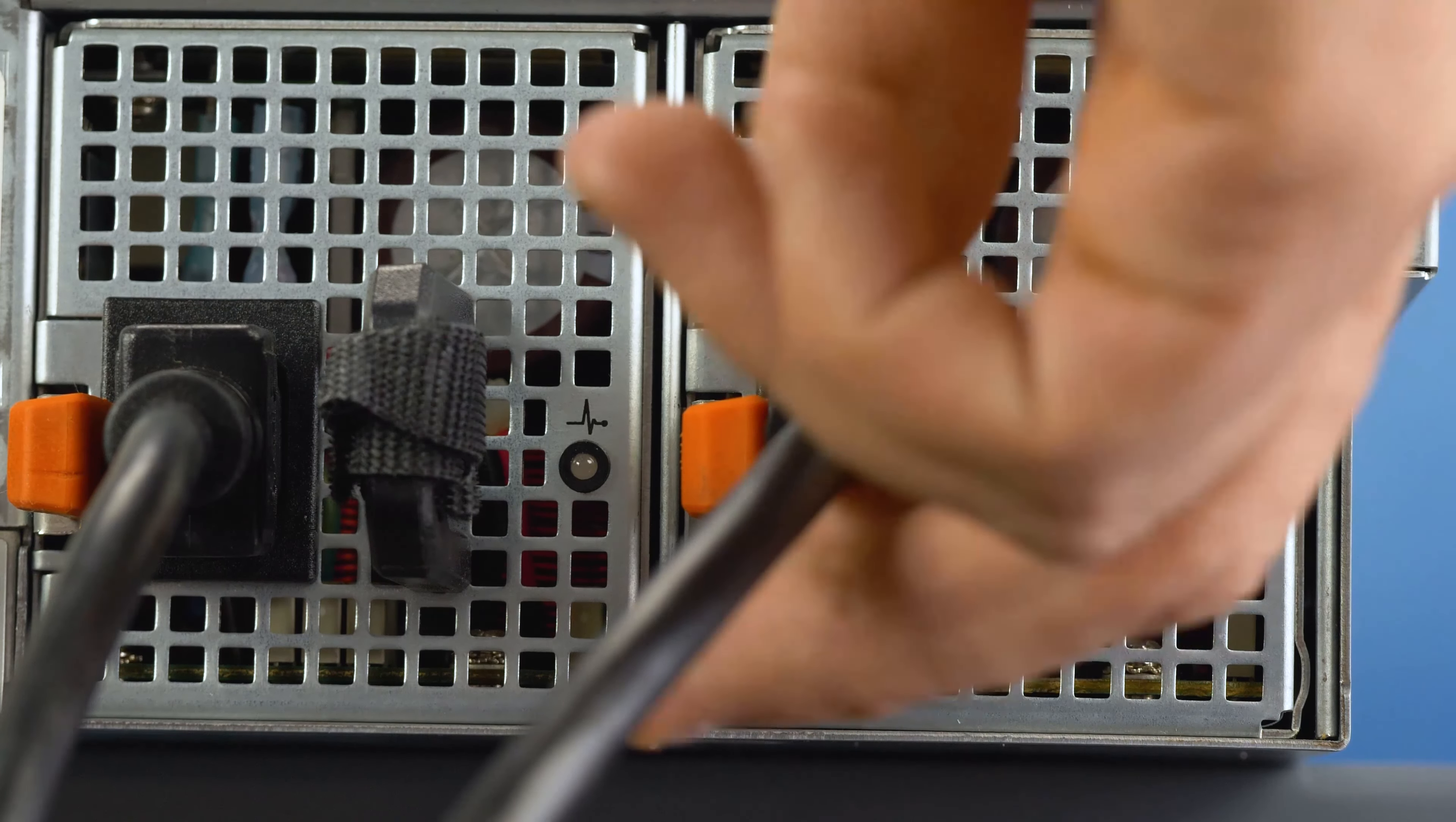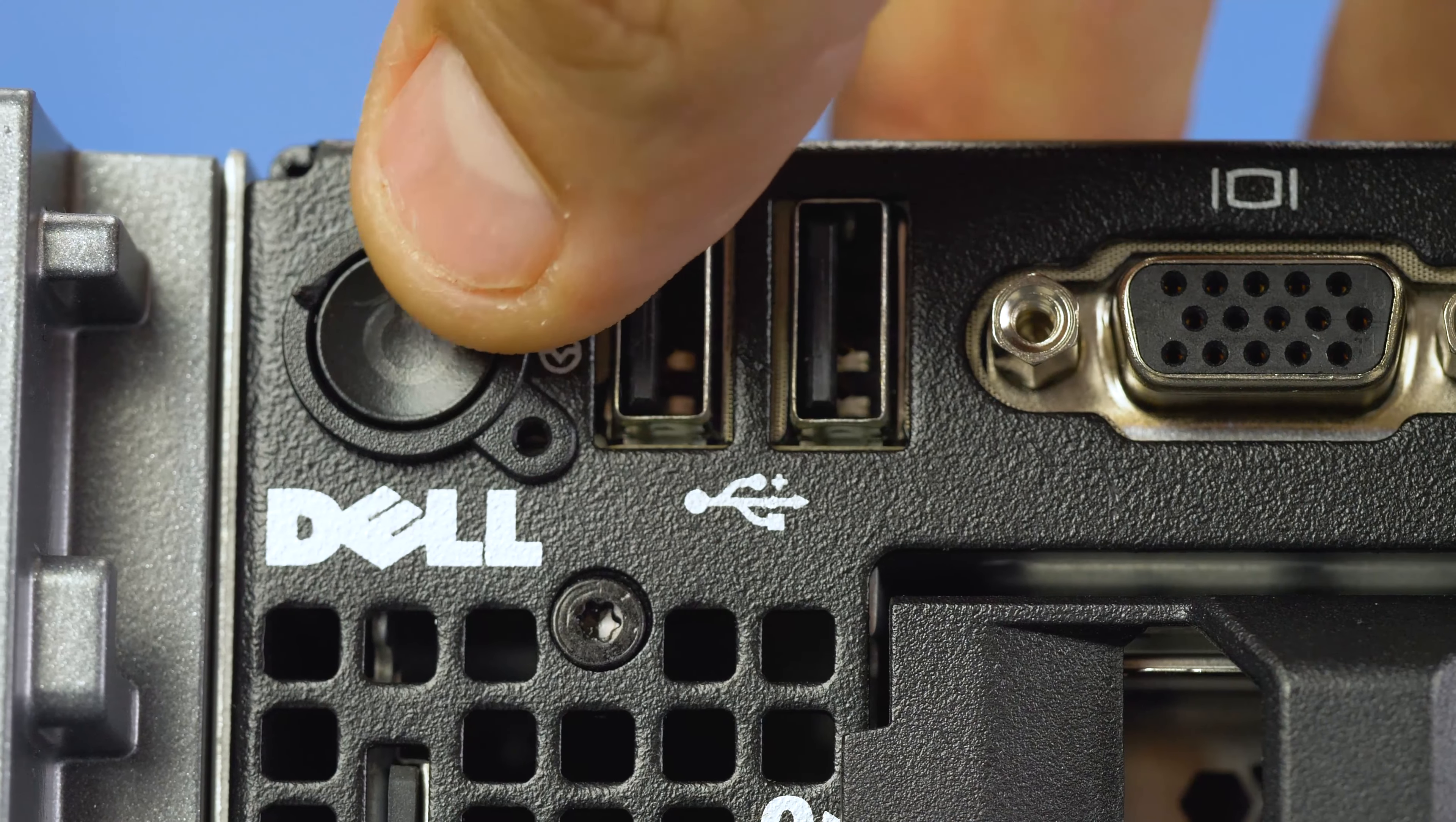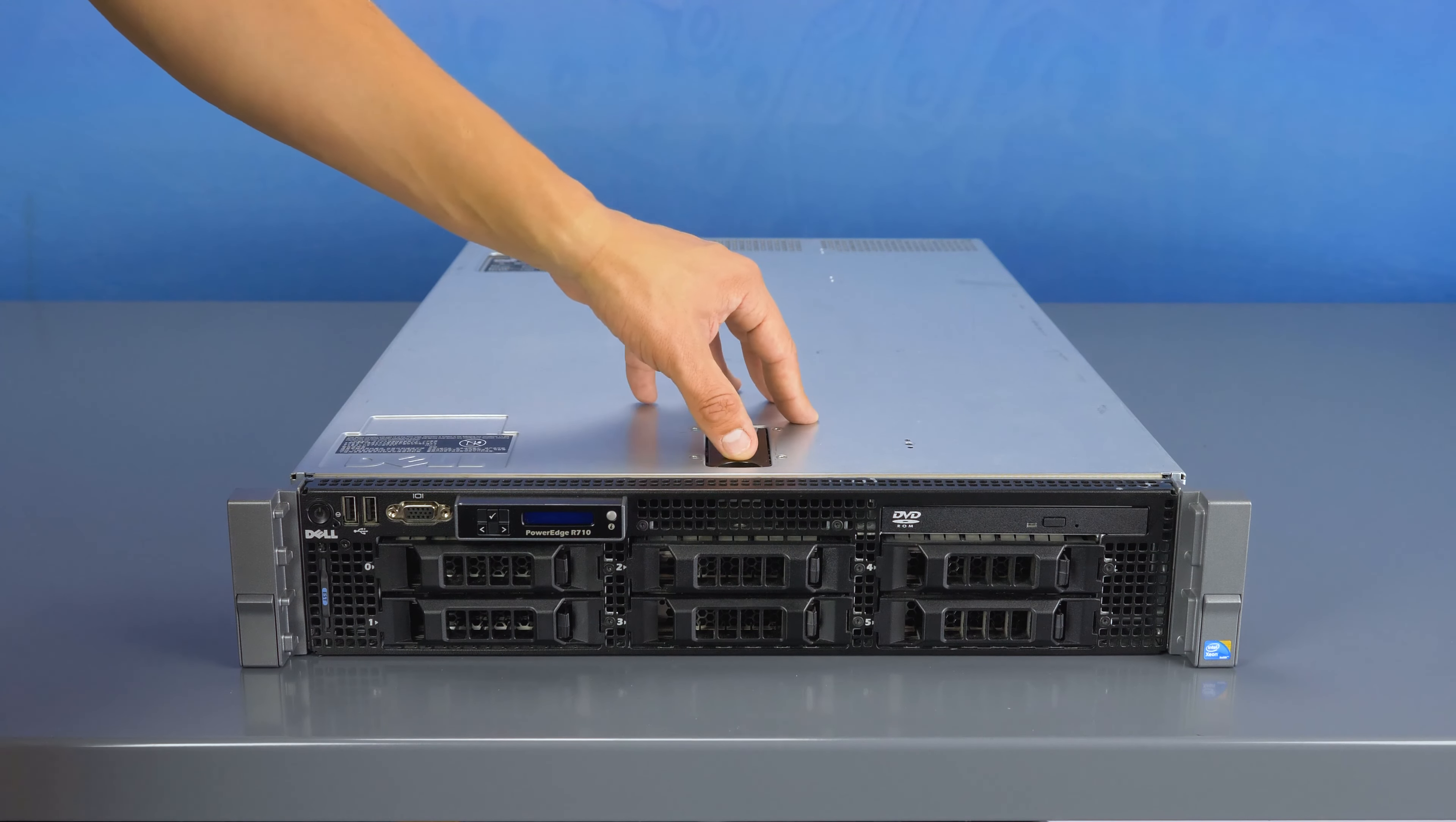First, ensure the server is properly powered down and that the power cord is unplugged. Next, press and hold the power button until the light is completely shut off to ensure there is no residual power remaining on the motherboard. Please make sure to check with the system manual and comply with any recommended safety instructions.